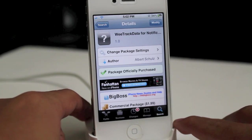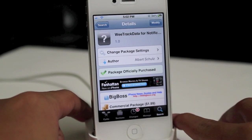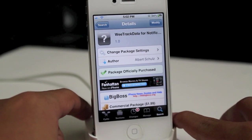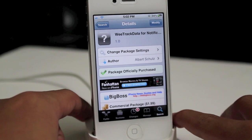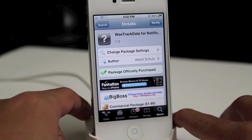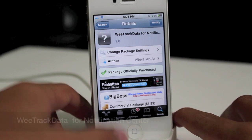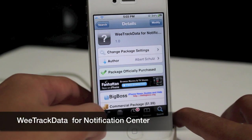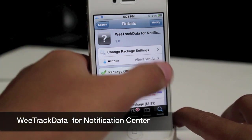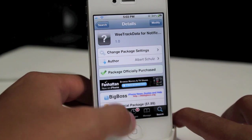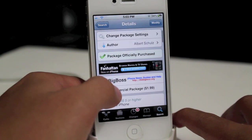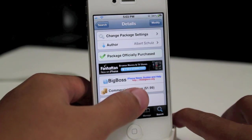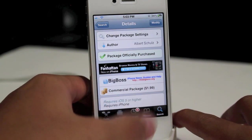Hey guys, what's going on? It's Mervin from Tech is Geek. Today we have a brand new studio tweak. This one is called WeTrackData for Notification Center and it is by Albert Scholes. You can find it under the Big Boss repo for $1.99.